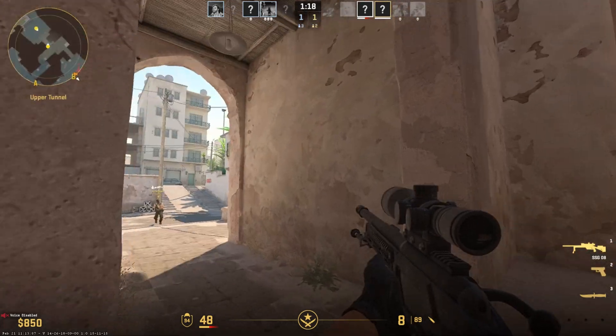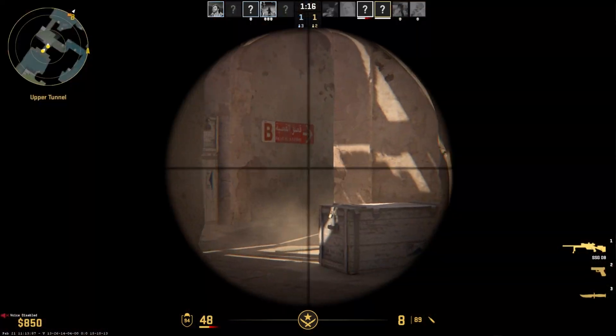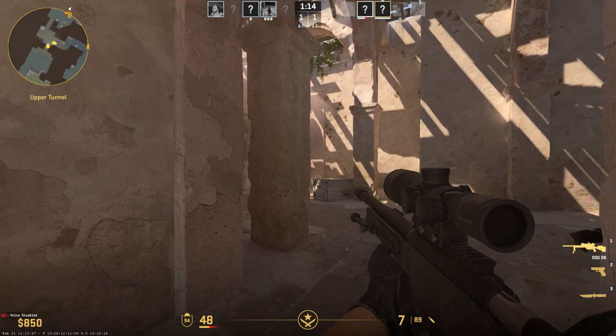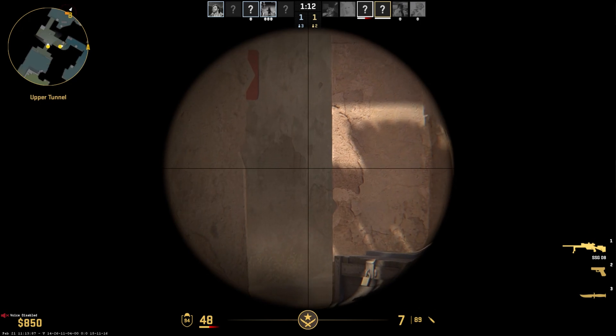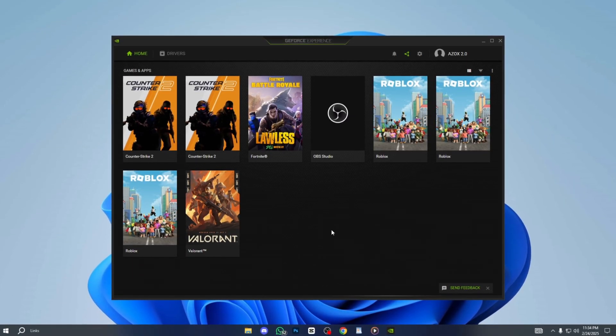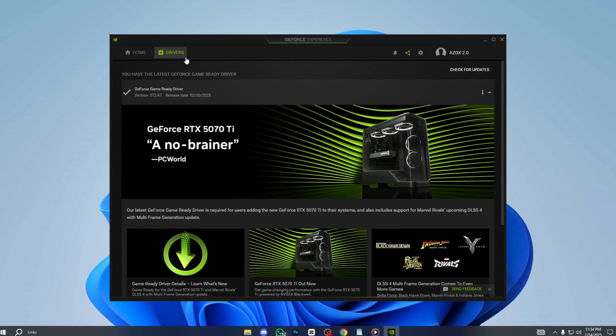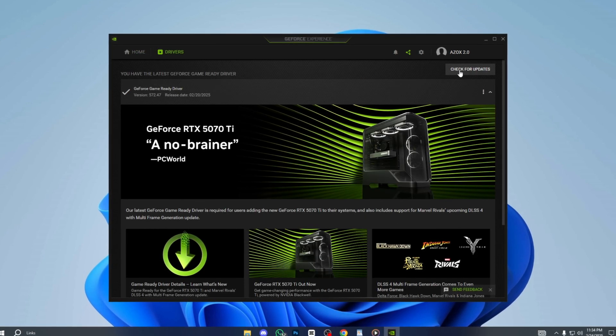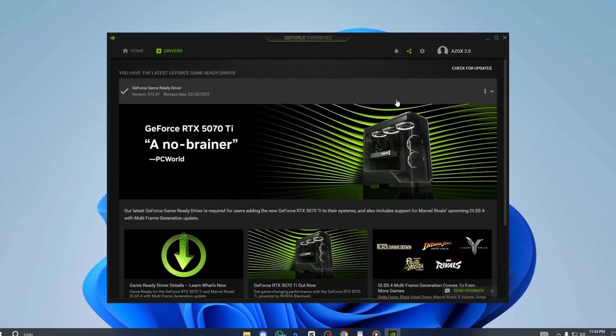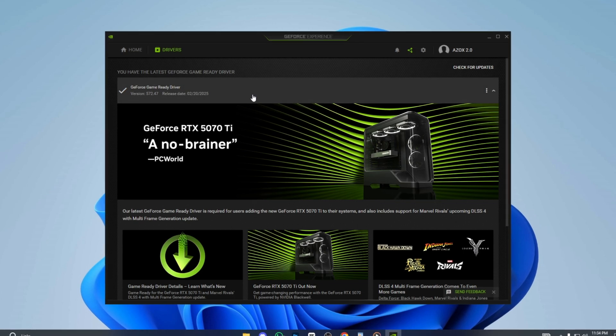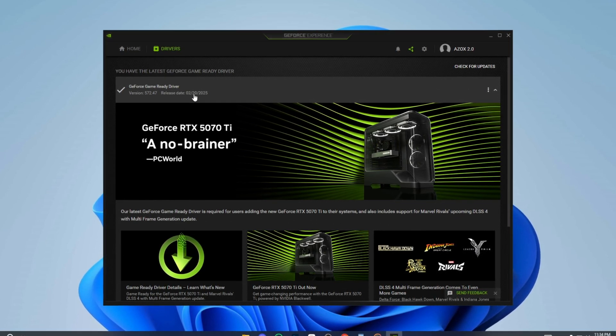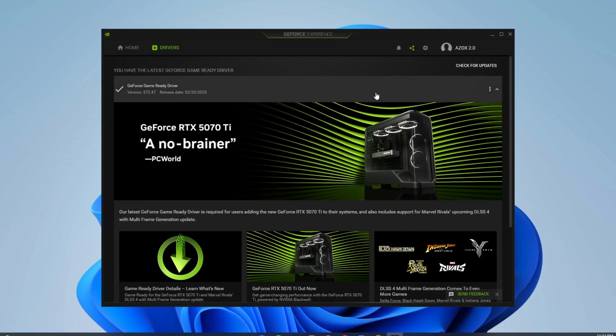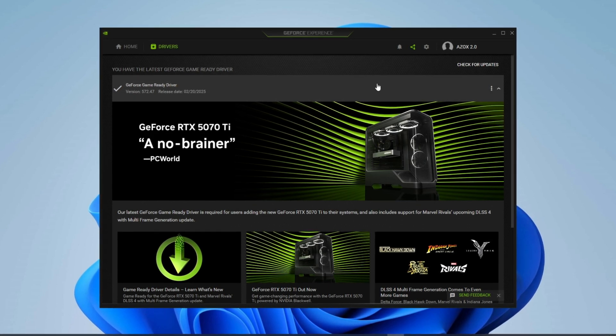Step 9: Optimize NVIDIA GeForce Experience Settings. Before optimizing CS2, it's important to update your drivers to the latest version. Open GeForce Experience, go to the Driver tab and click Check for Updates. If a new update is available, download and install the latest NVIDIA driver for your PC.